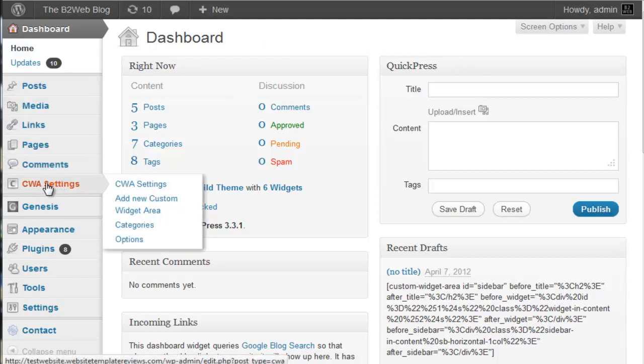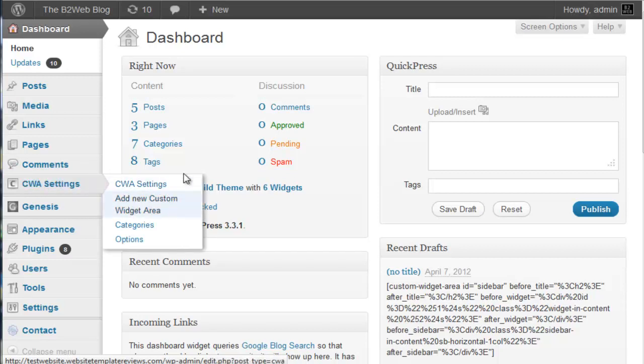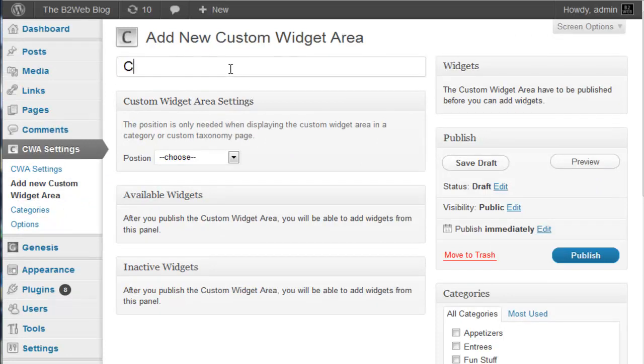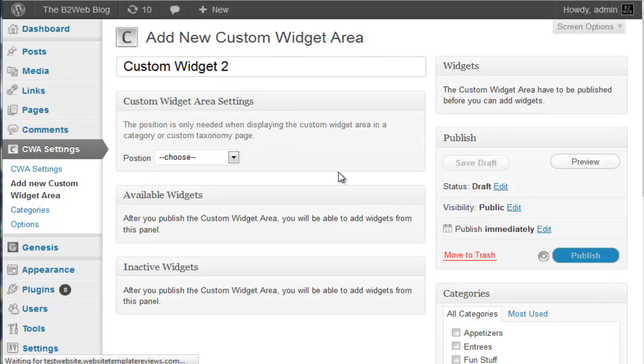Here we go, we've got our CWA settings. We'll add a new custom widget area. I've created one but we'll just call this custom widget 2. We're not going to position that and we'll publish it.